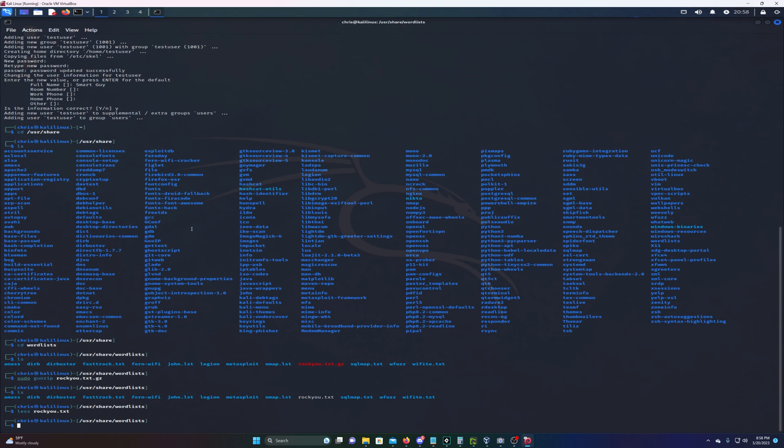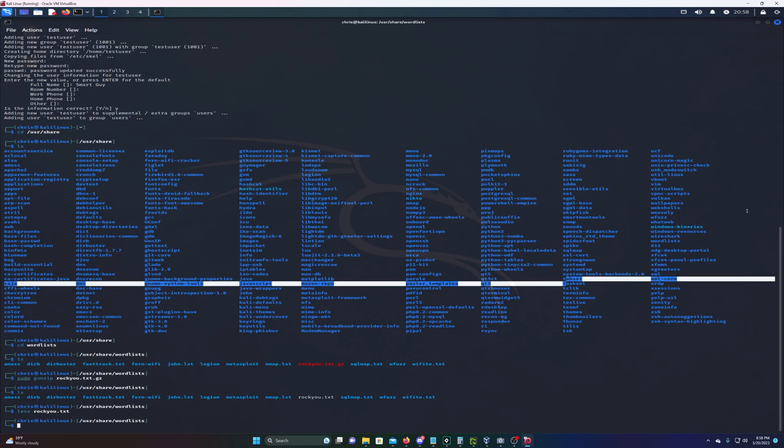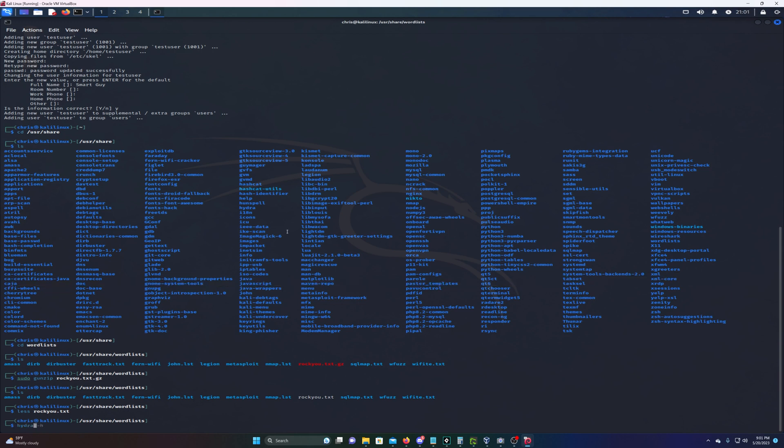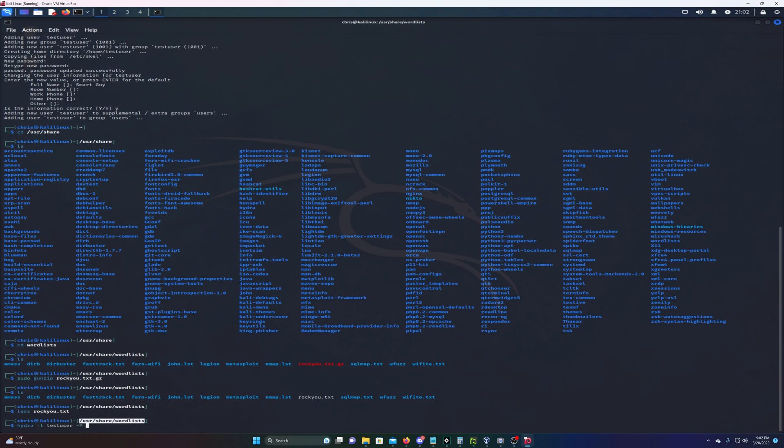Now that we've seen what's inside, let's finally attack. This is gonna be a long command. We're gonna type hydra -l, which means login, so we'll log in as testuser. Then -p which means path to our word list. Since we're already in the directory, all we have to do is type rockyou.txt.